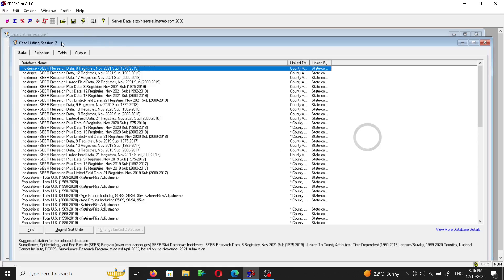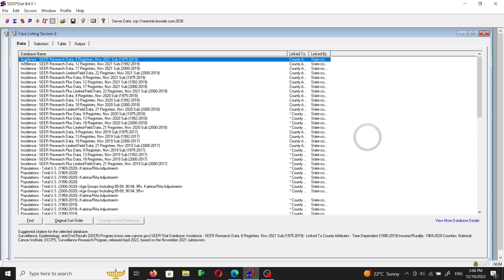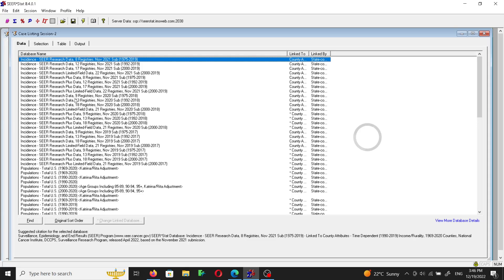So we have the data tab, the selection tab, the table tab, and the output tab. Let's choose the data tab. I'd like to use the plus data. Plus data contains more variables that will be useful to you when you extract more data.